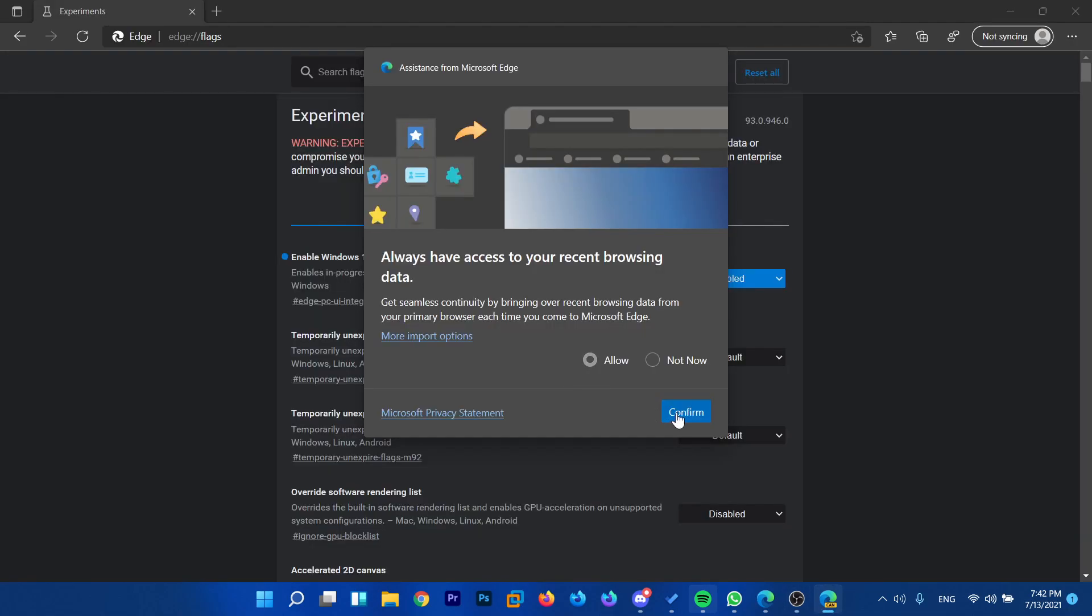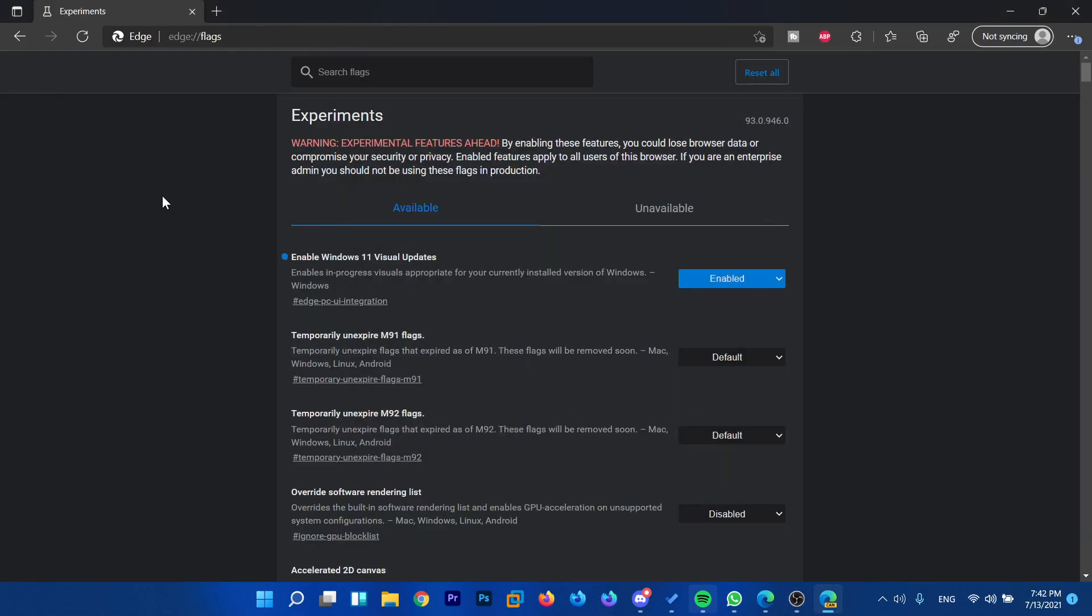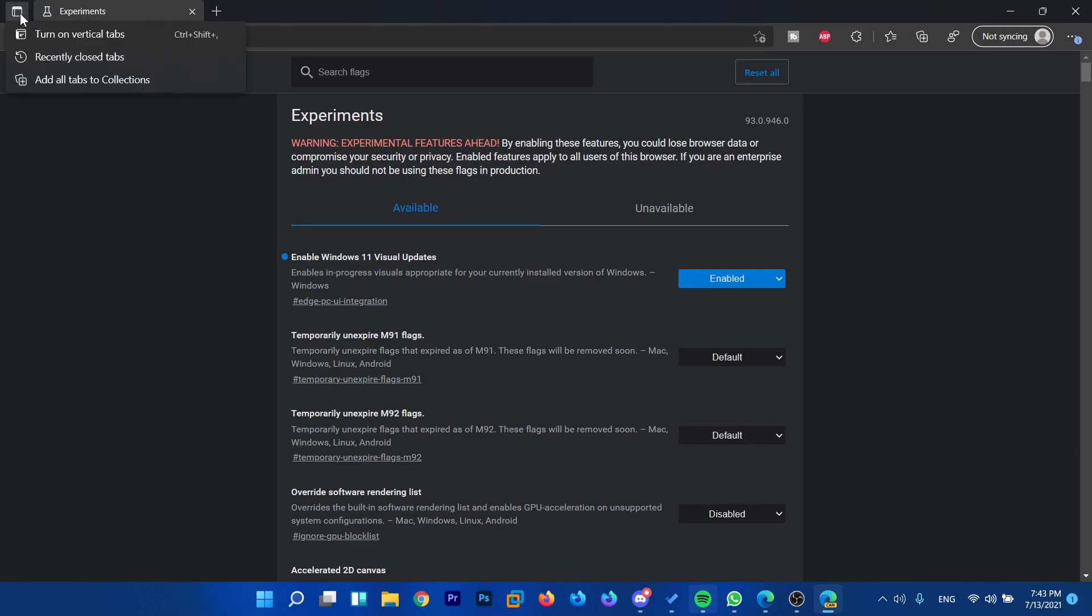I'm going to click on allow here and then confirm. As you can see, we've now enabled the new design for Microsoft Edge. It is a bit changed, as you can see—more rounded corners, as we're used to in Windows 11.